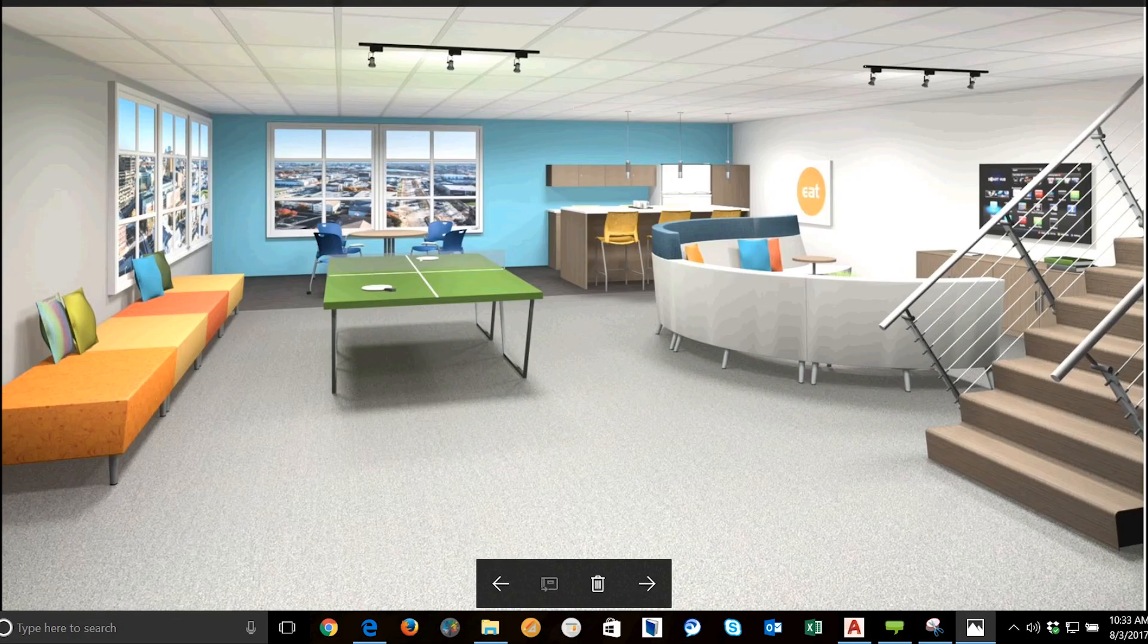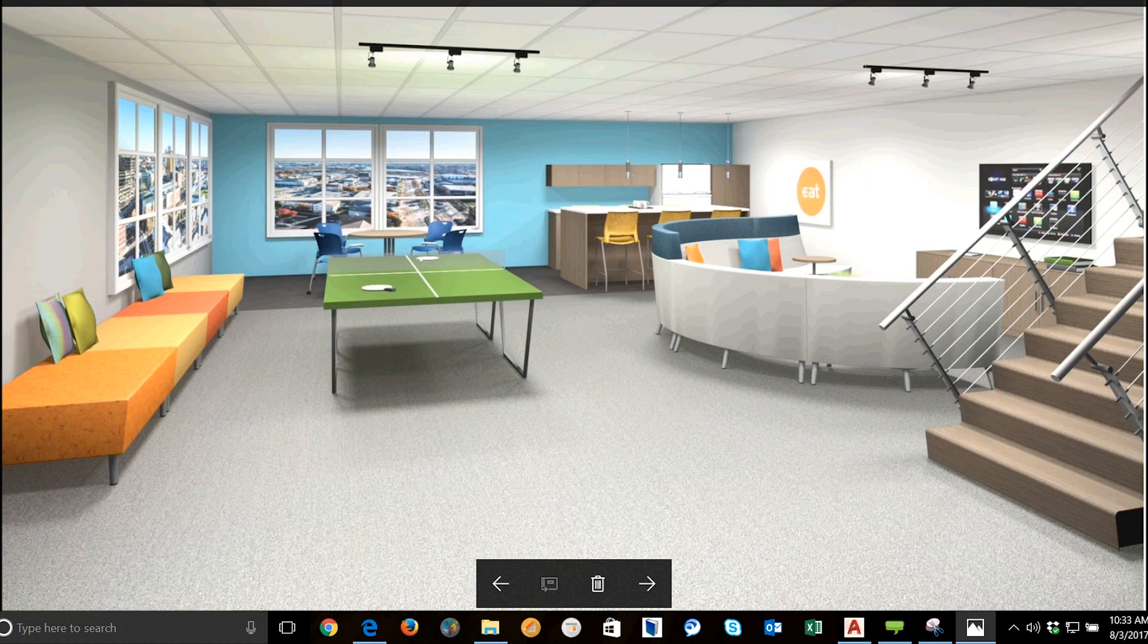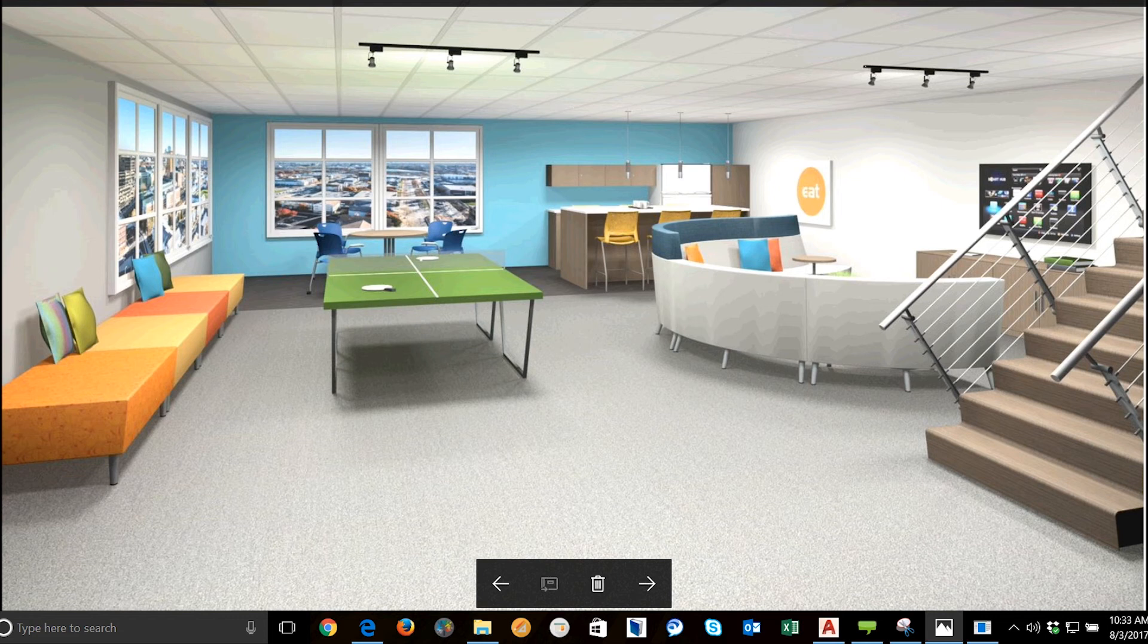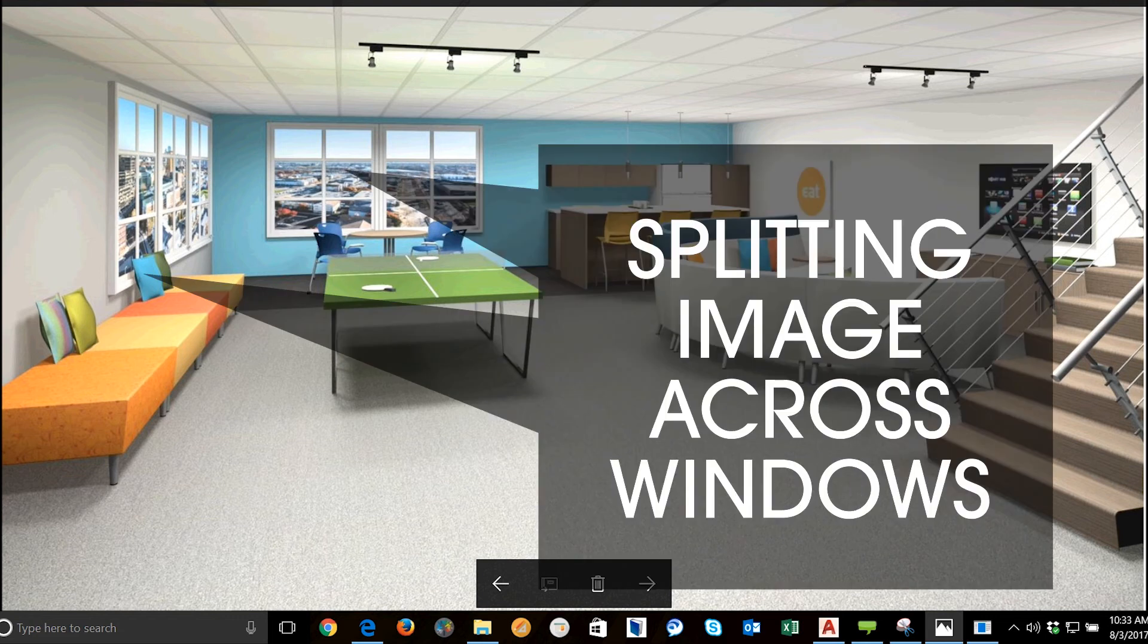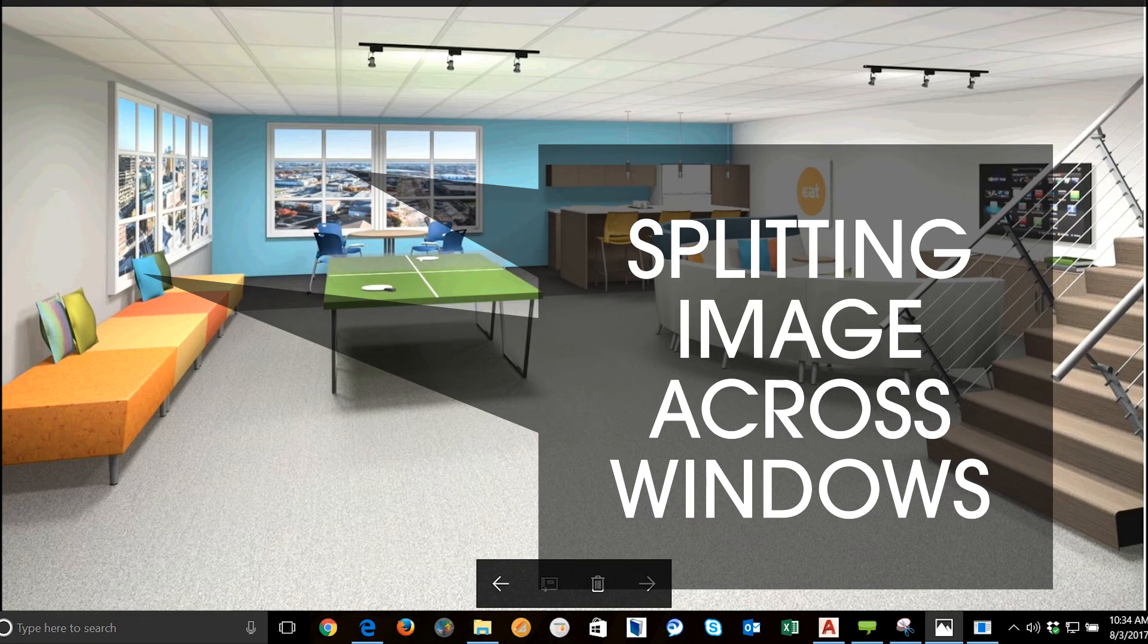Welcome everyone, I'm Denise with 2028. In this series of videos we're discussing how to do some of the things you see in the renderings that were entered into the 2020 Visual Impression contest. In this video I'll show you how to split a background image across multiple windows like you see in this design.